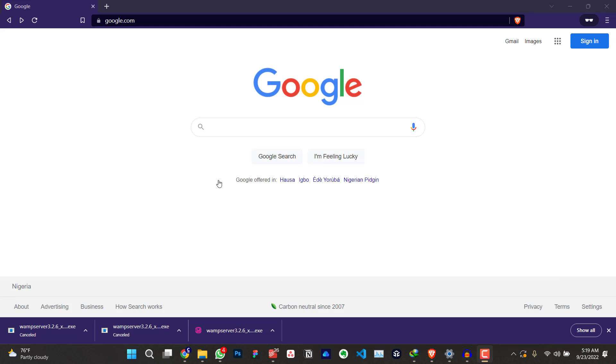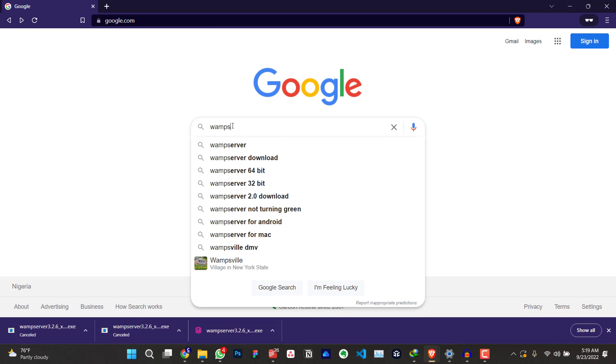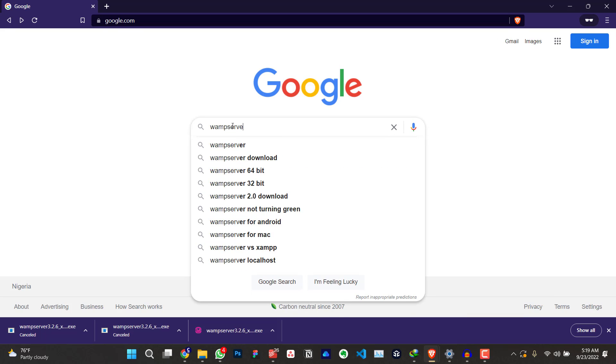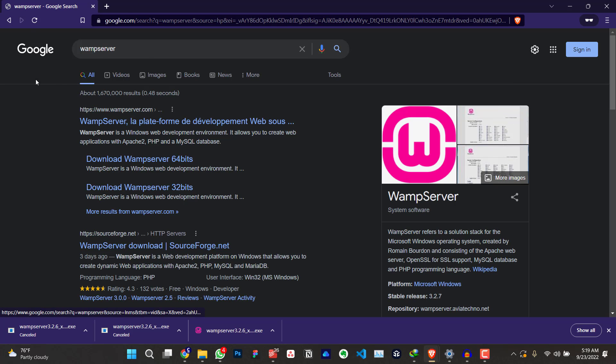The first thing you're going to do is to download the server. Just search for WAMP server, the name of the server on Google. Click on enter. You're going to click on the first result. Just click on this.